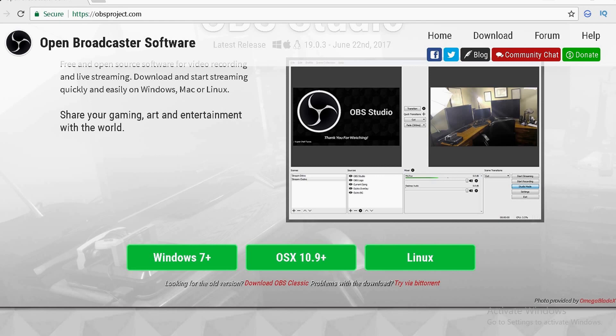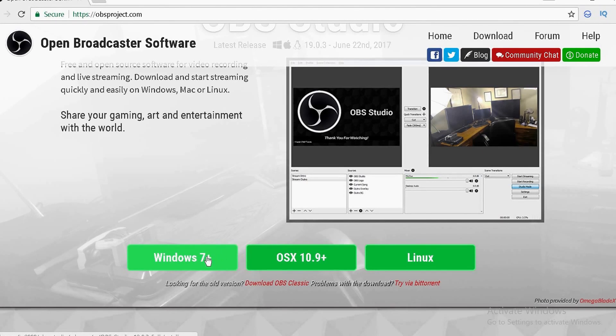You must have Windows 10 to do this. Without Windows 10 you can't do this. So let's go to OBSproject.com and download OBS Studio.